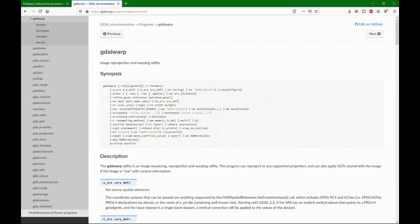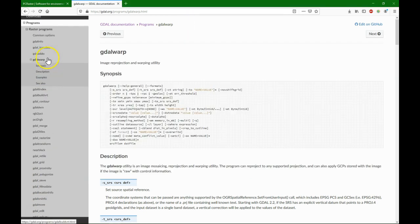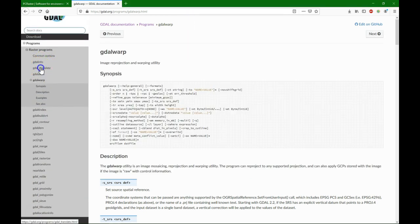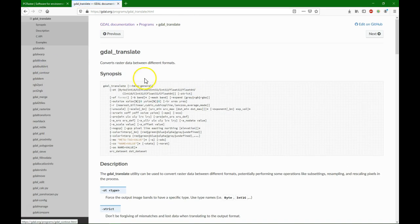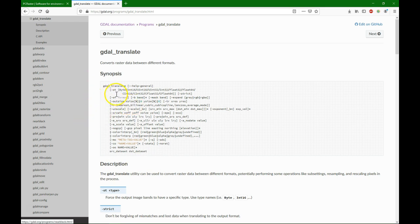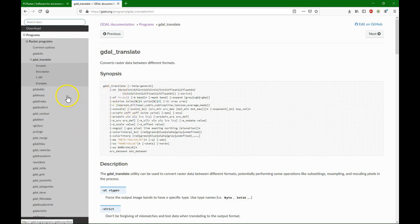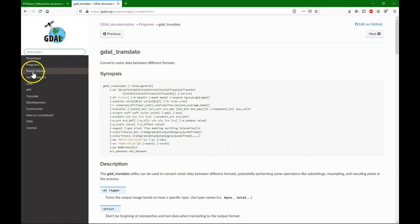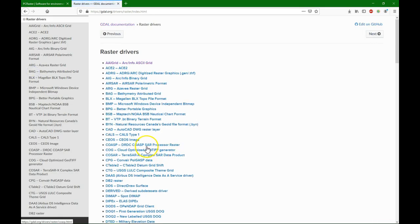GDAL translate is to translate from one raster format to another and it has different options that you can read. We are going to use PCRaster, so if we go to the raster drivers and to PCRaster...